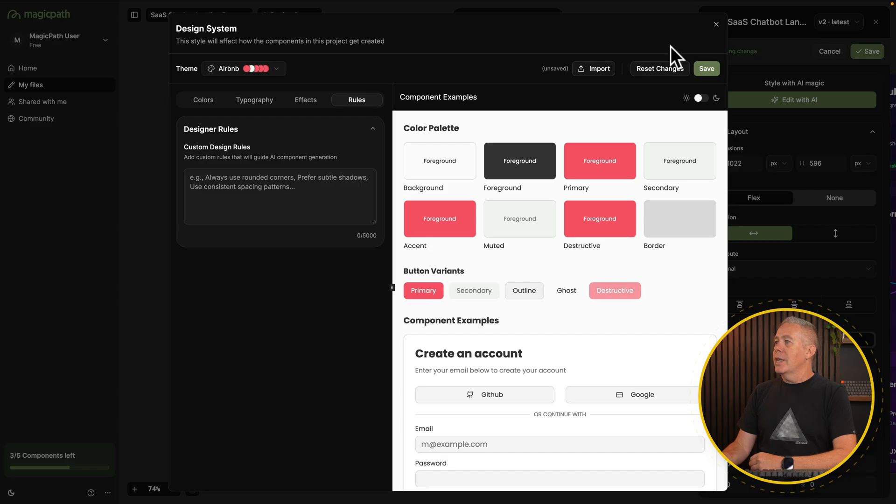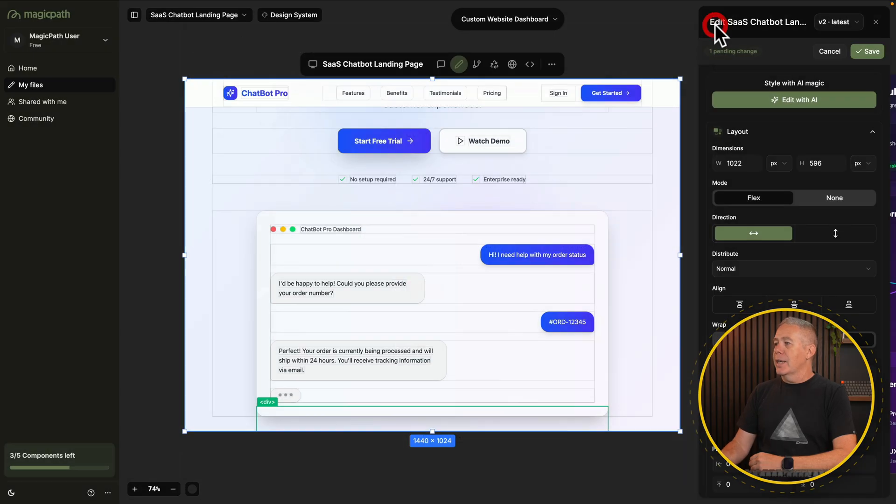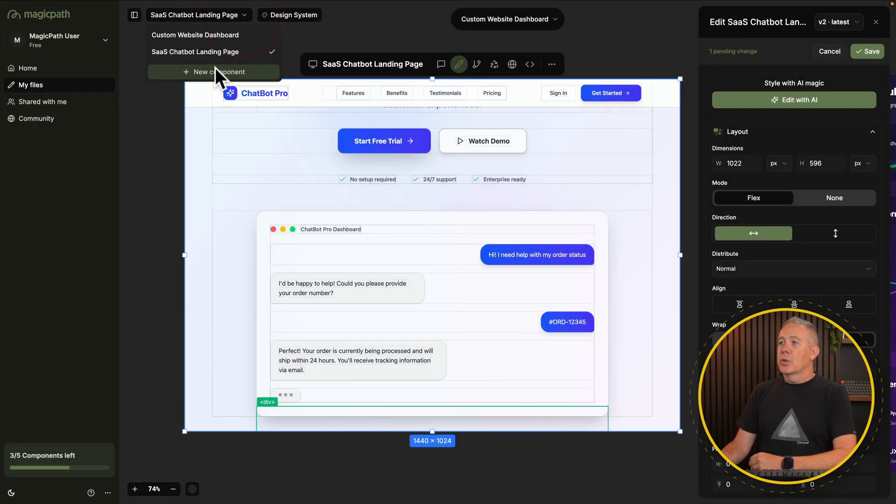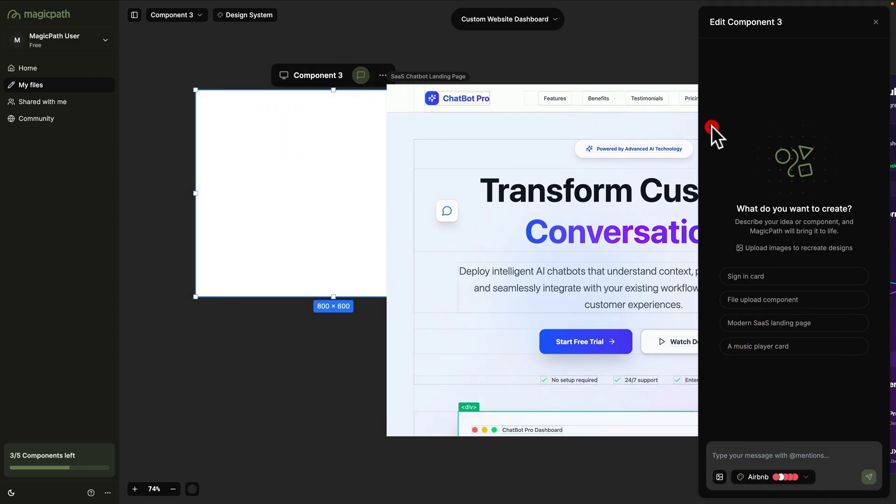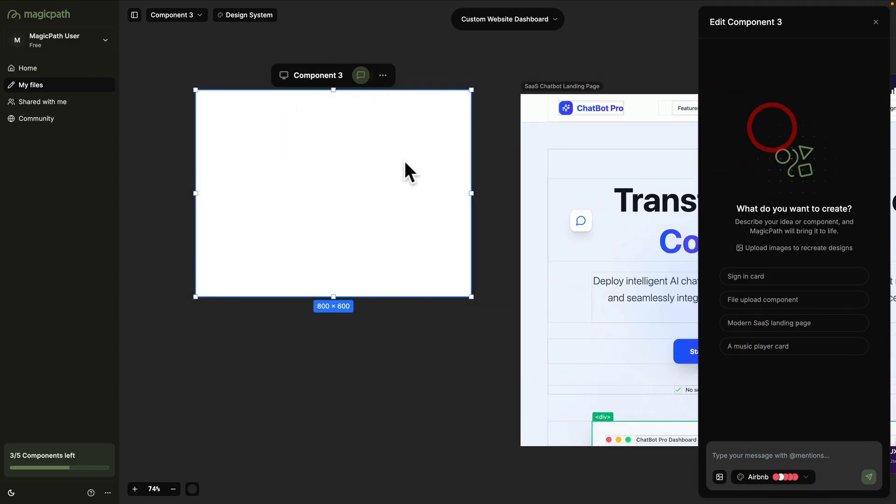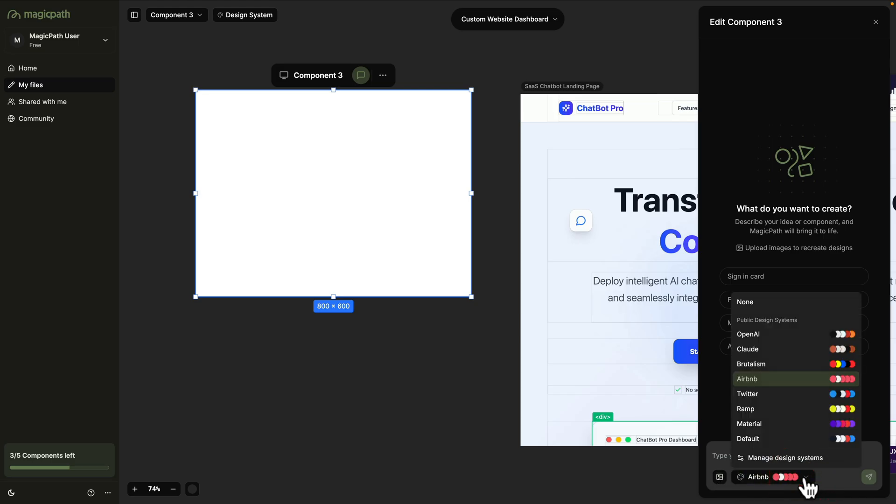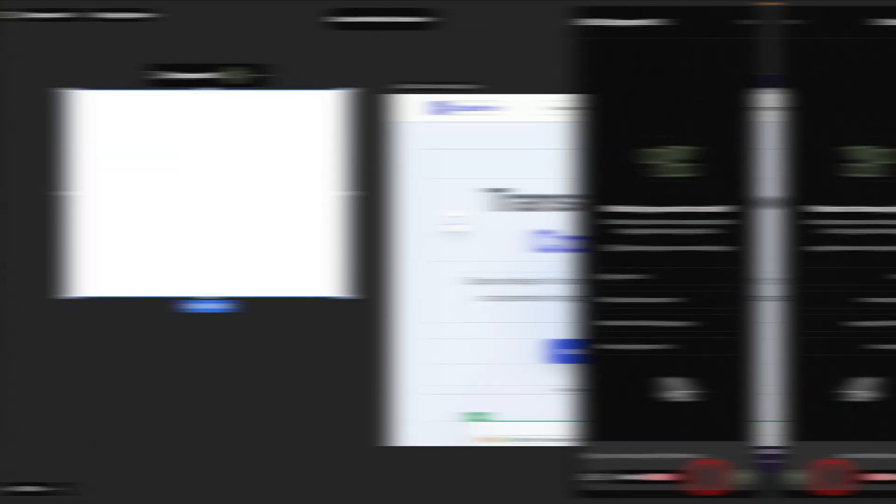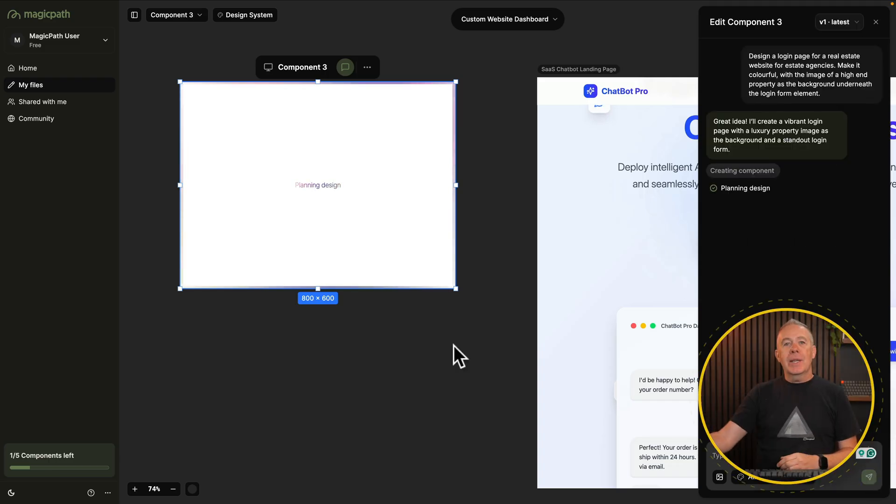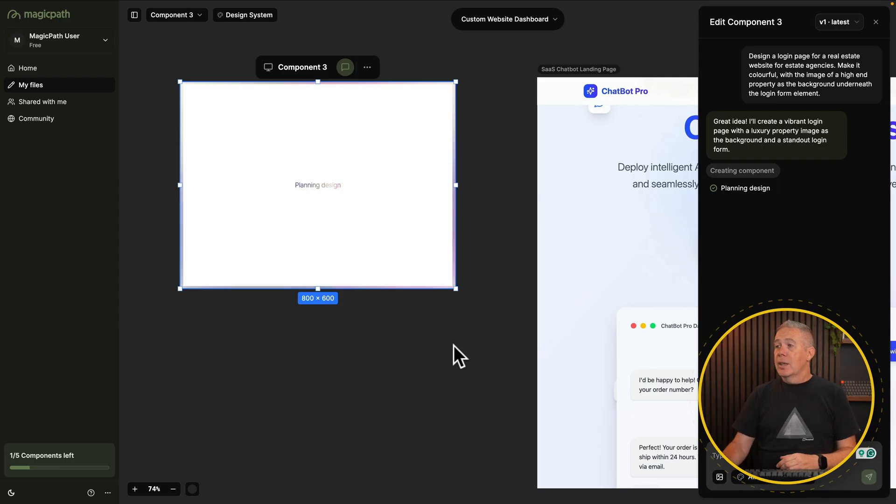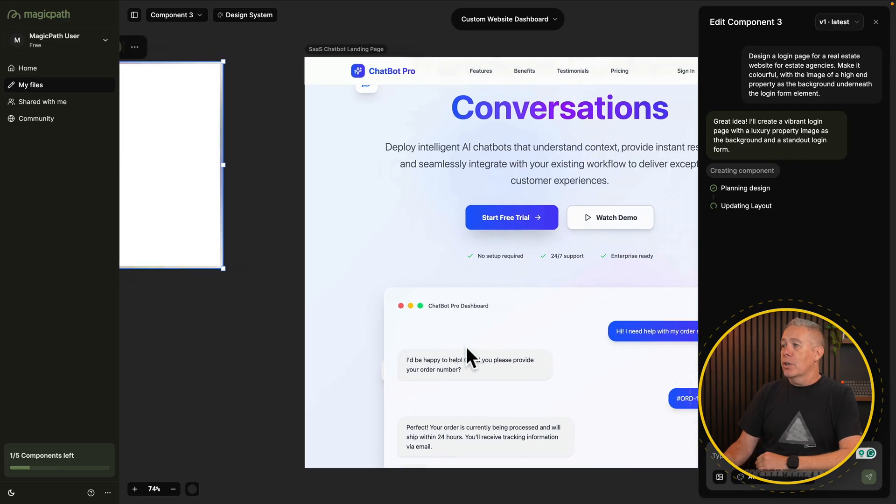Let's go and say we want to create a new component. So this is our new component. We'll say let's create a file upload component. And you'll see down underneath that we can add an image if we've got something we want to prompt it with. And we can choose our different design system. So I've prompted it to create a login page. We're going to use the Airbnb color scheme, the design system. And I'm not going to worry about uploading an image for this example. Let's ask it to do that.